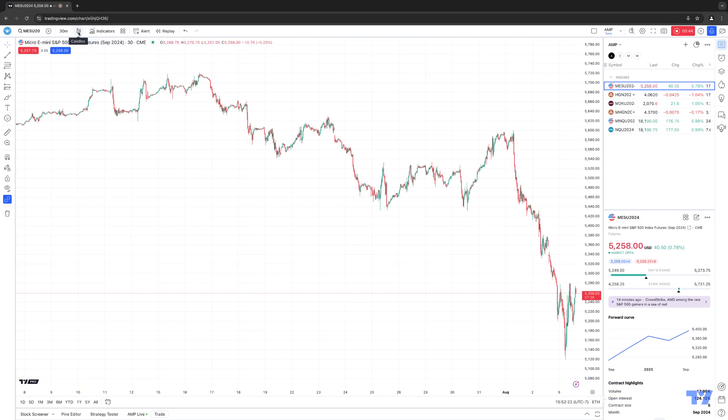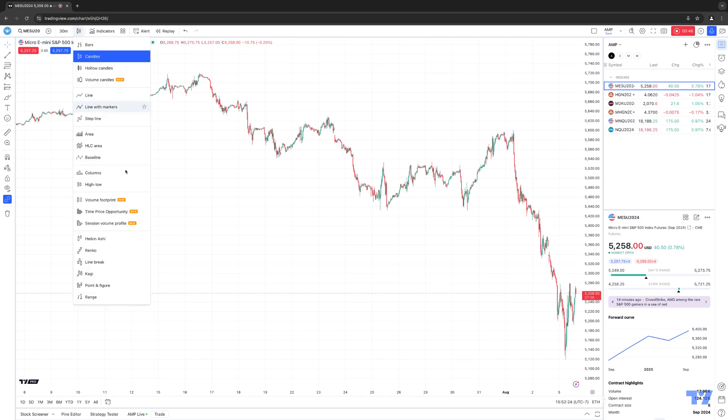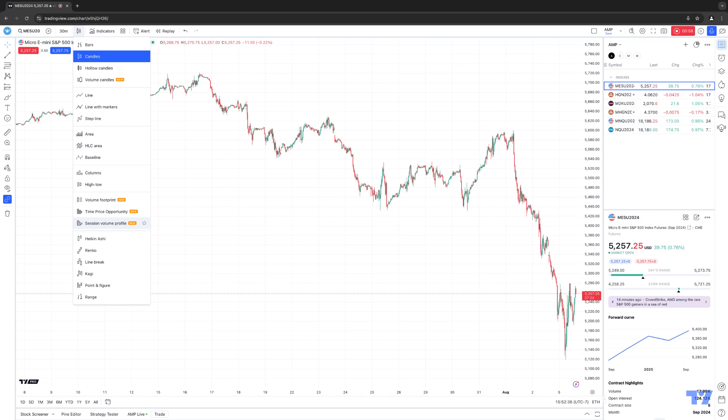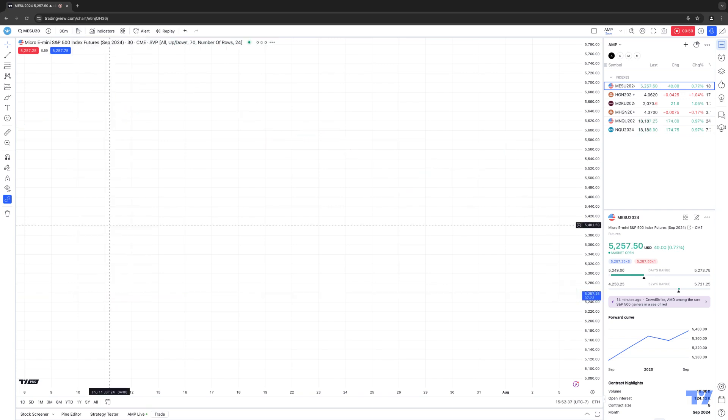If I click the chart type icon in my chart toolbar here, you can see Session Volume Profile is now available as one of the new options. There's a little new tag giving you an indication that this is a new chart type you can use within TradingView. I'm going to go ahead and select it to apply it onto the chart.